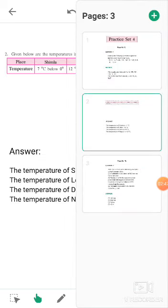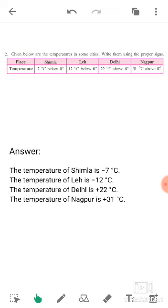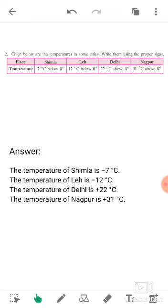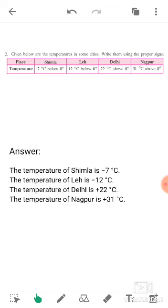Now question number two: given below are the temperatures in some cities — write them using the proper signs. Some cities are given to you with their temperatures, and you will have to write the proper sign in front of each number. The first city is Shimla — the temperature is 7 degrees Celsius below zero. Below zero means it is considered a negative number, so we will give a negative sign before 7. The second one is Leh — the temperature is 12 degrees below zero, so we write minus 12 degrees.